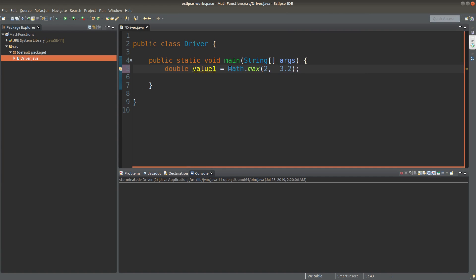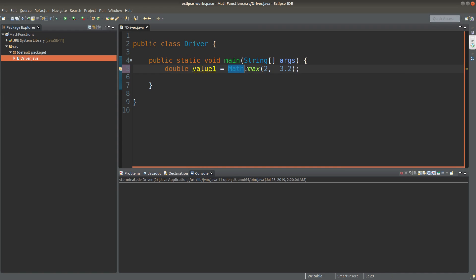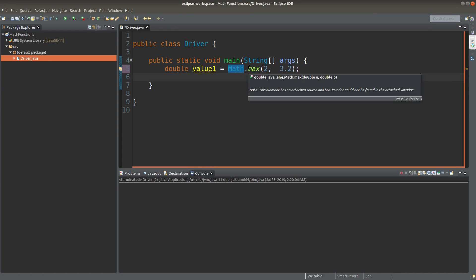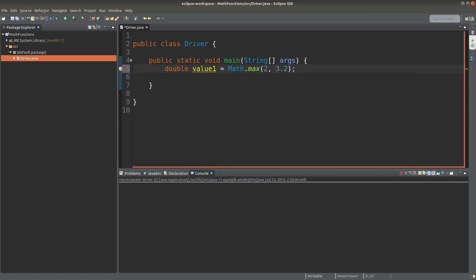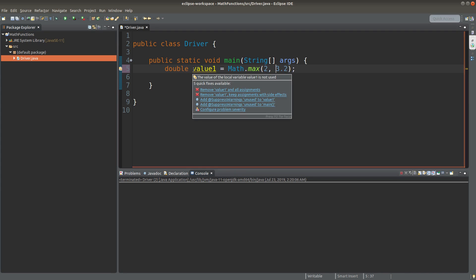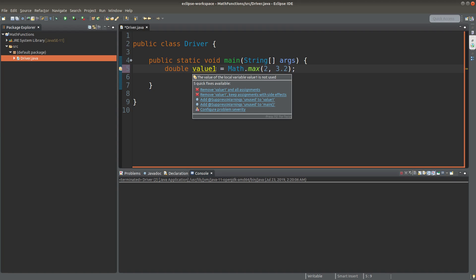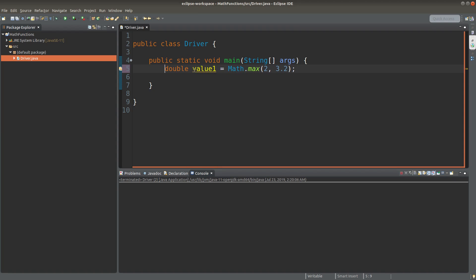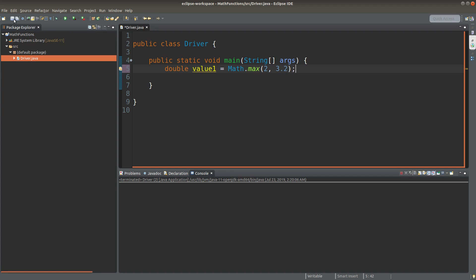Math is a predefined class for us to handle some mathematical operations. We have a max method which can help you return the maximum value between the two values provided in the parentheses. So 2 and 3.2 are two numbers to be compared. And we can see that the variable called value1 is a double primitive. So I can accept some decimal values to be put inside value1. Let me try to run it.